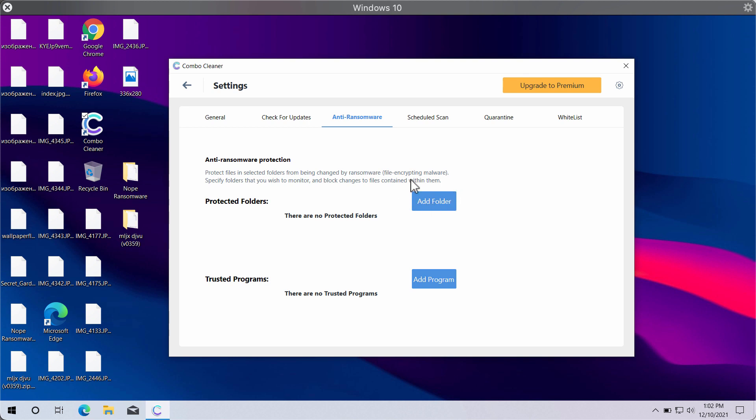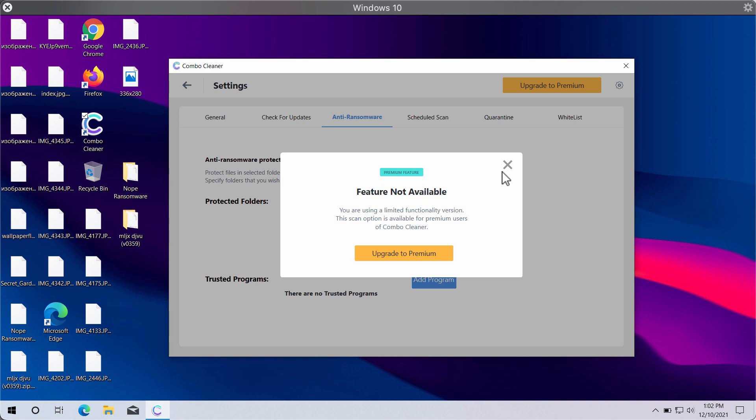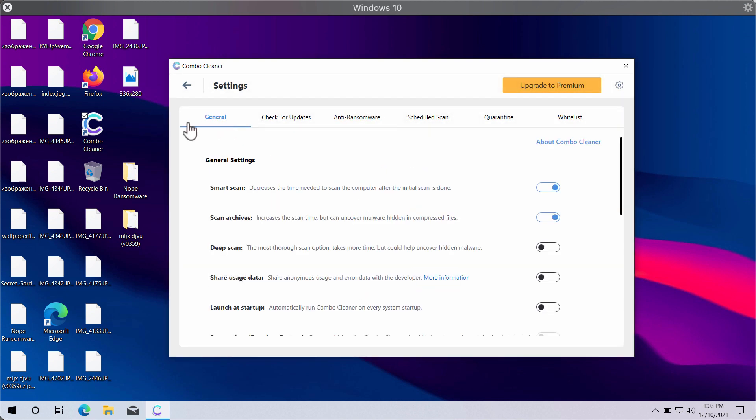You may add a special folder in ComboCleaner menu to protect your important files, but remember that this feature is part of the premium license only.